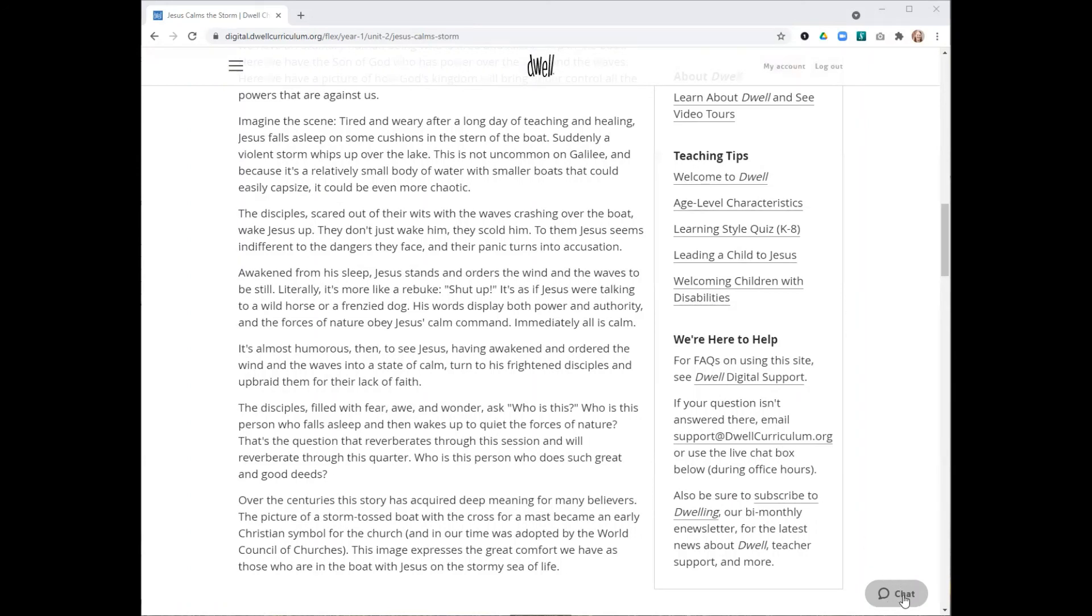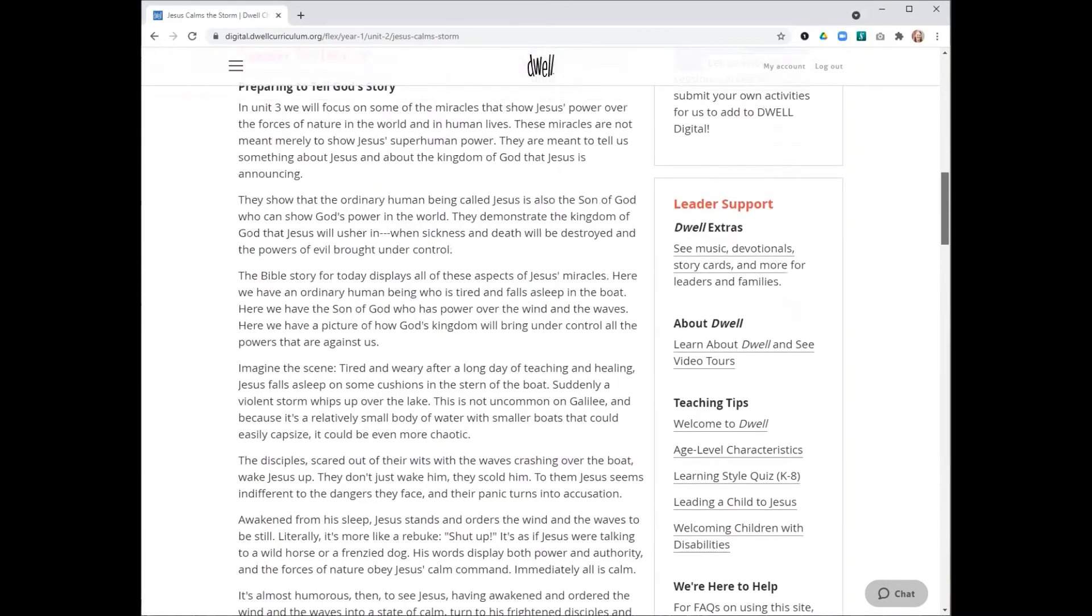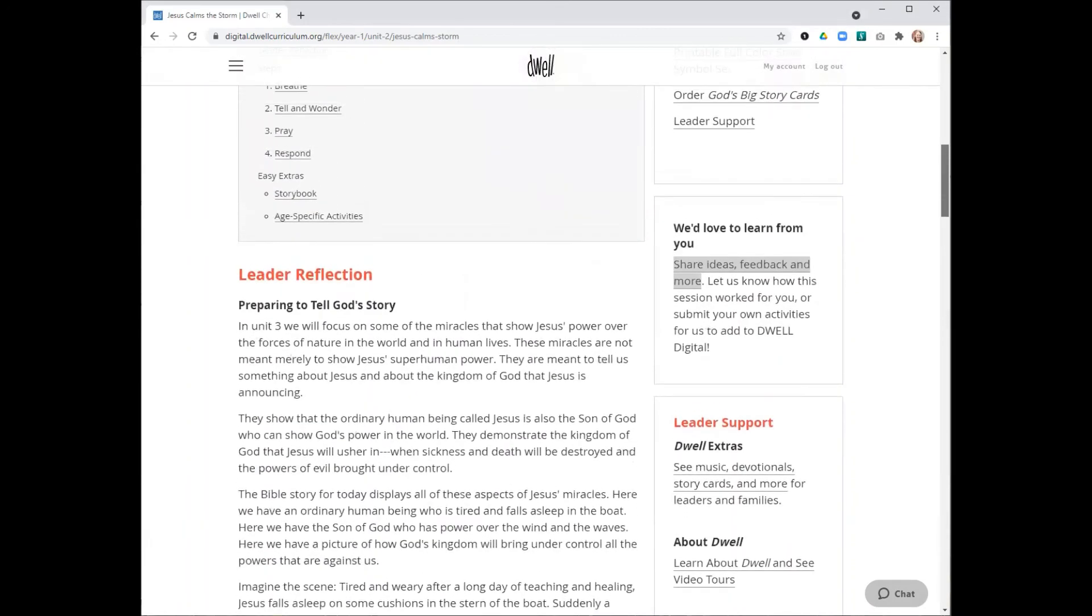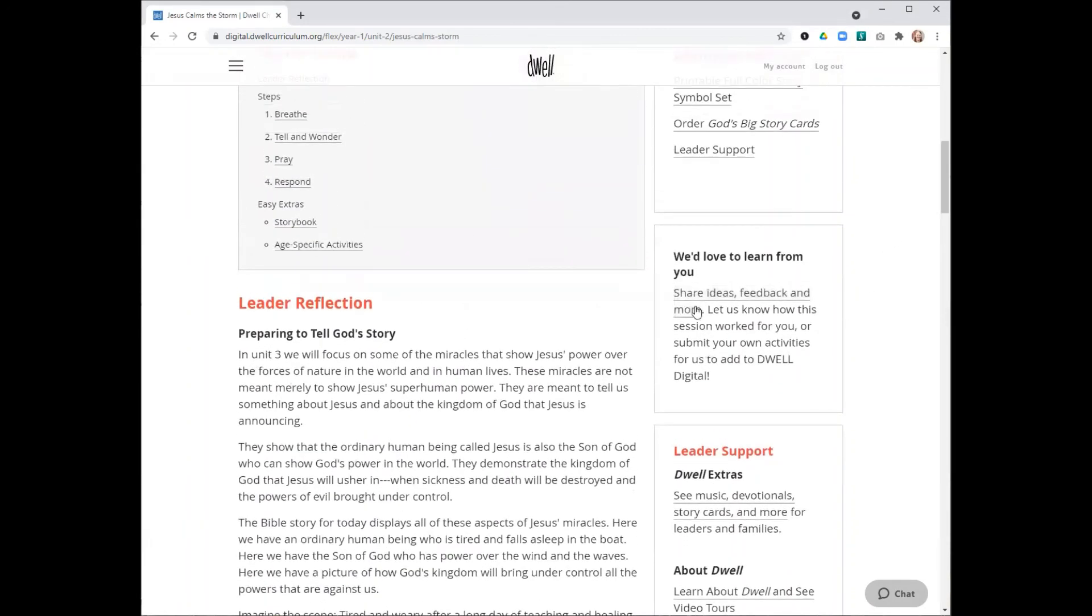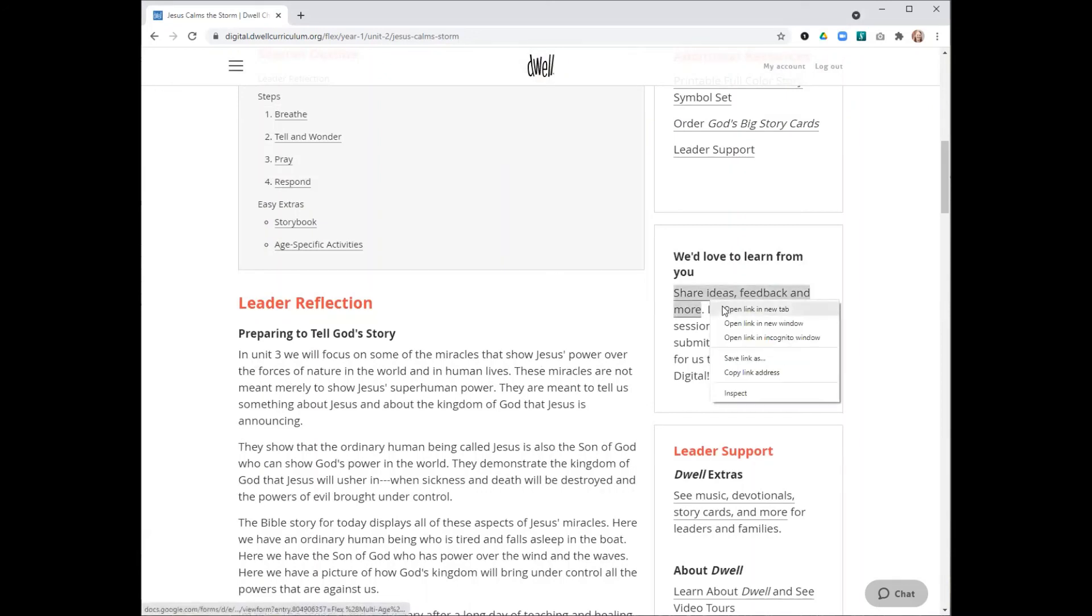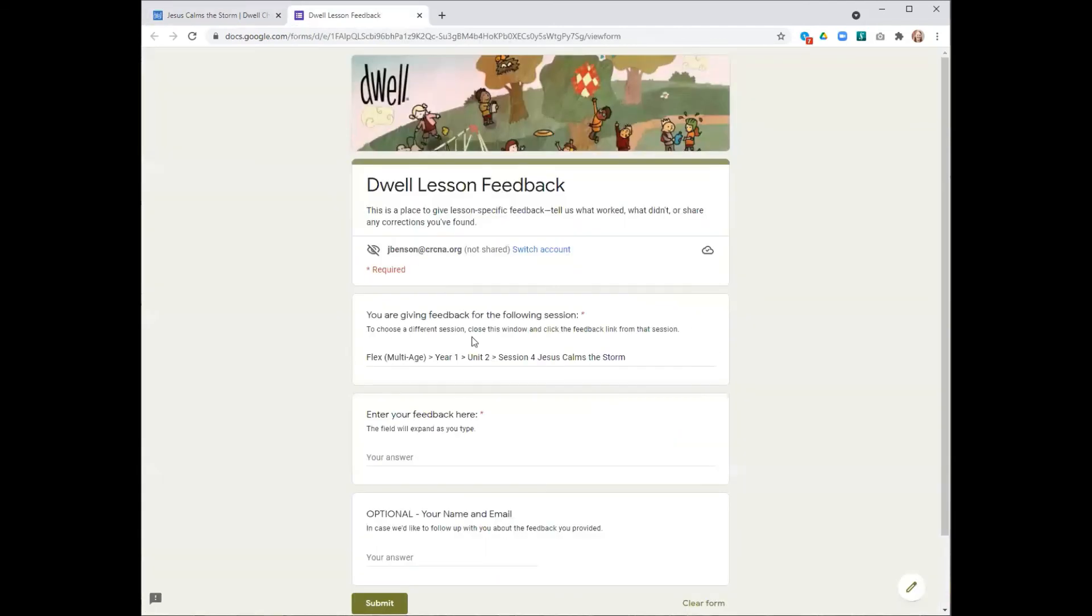Please feel free to contact us using this address if you have any questions or concerns. You can also use this chat function, this button in the bottom right of your screen that is available during office hours. There's also this feedback form that you can use if you have ideas or feedback about this particular session.